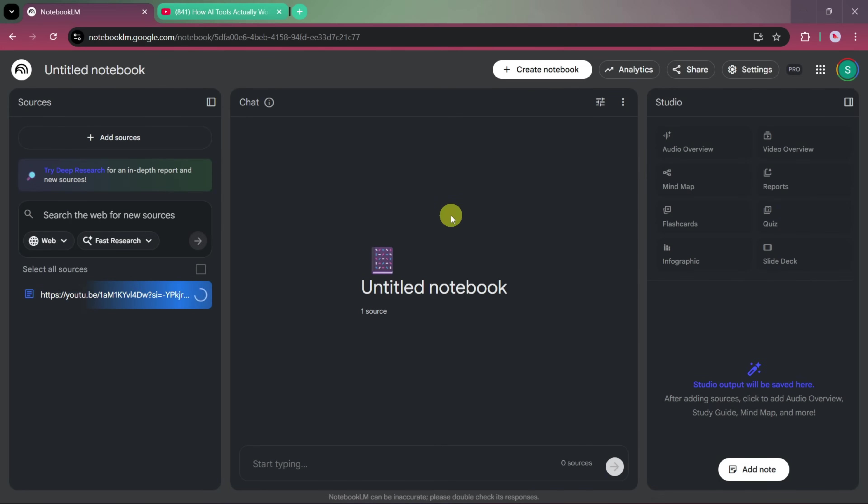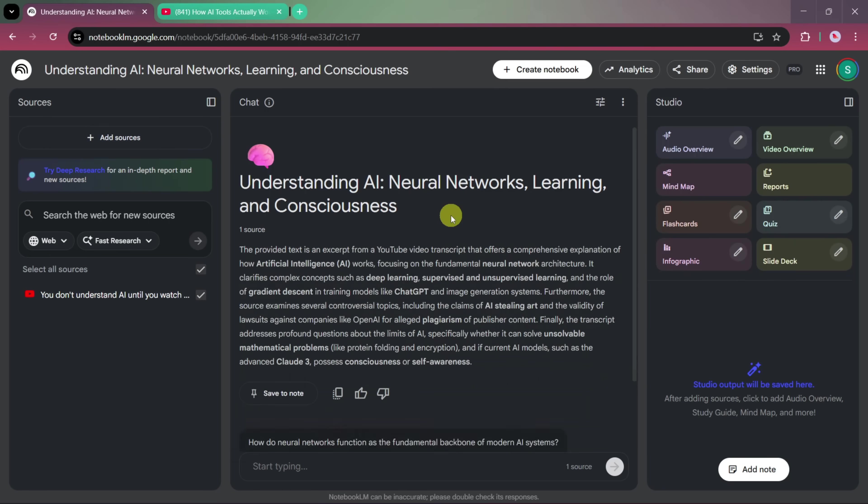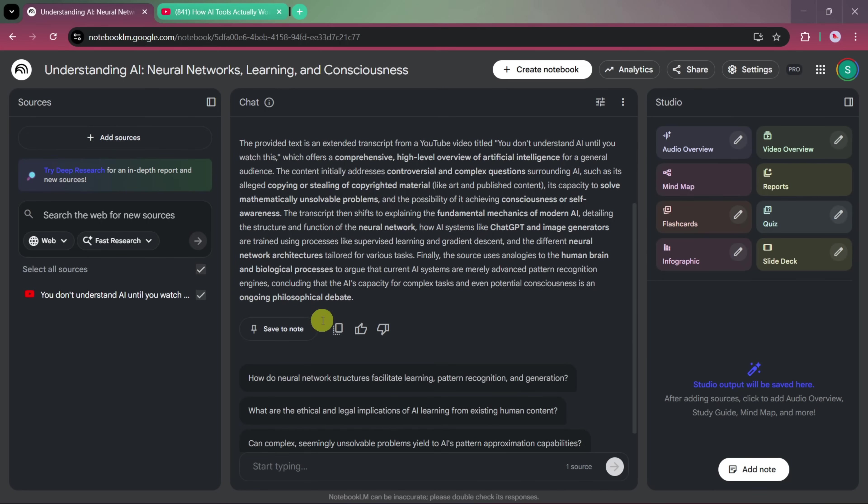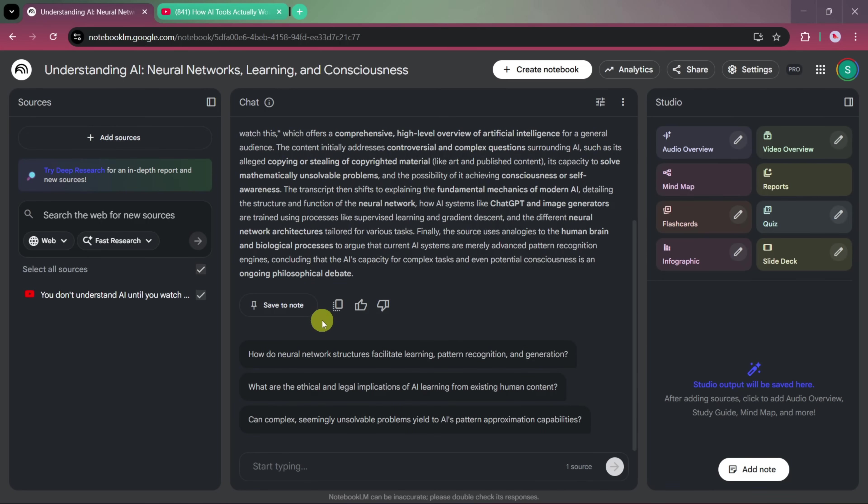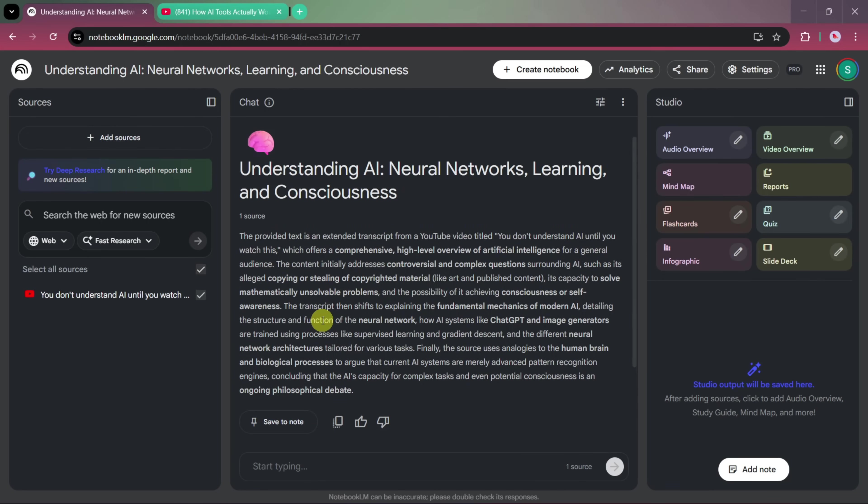Notebook LM will now begin analyzing the content from the link. After the analysis is complete, you'll see an automatically generated overview that summarizes the key ideas from the video, such as understanding artificial intelligence, neural networks, learning processes, and the concept of machine intelligence.